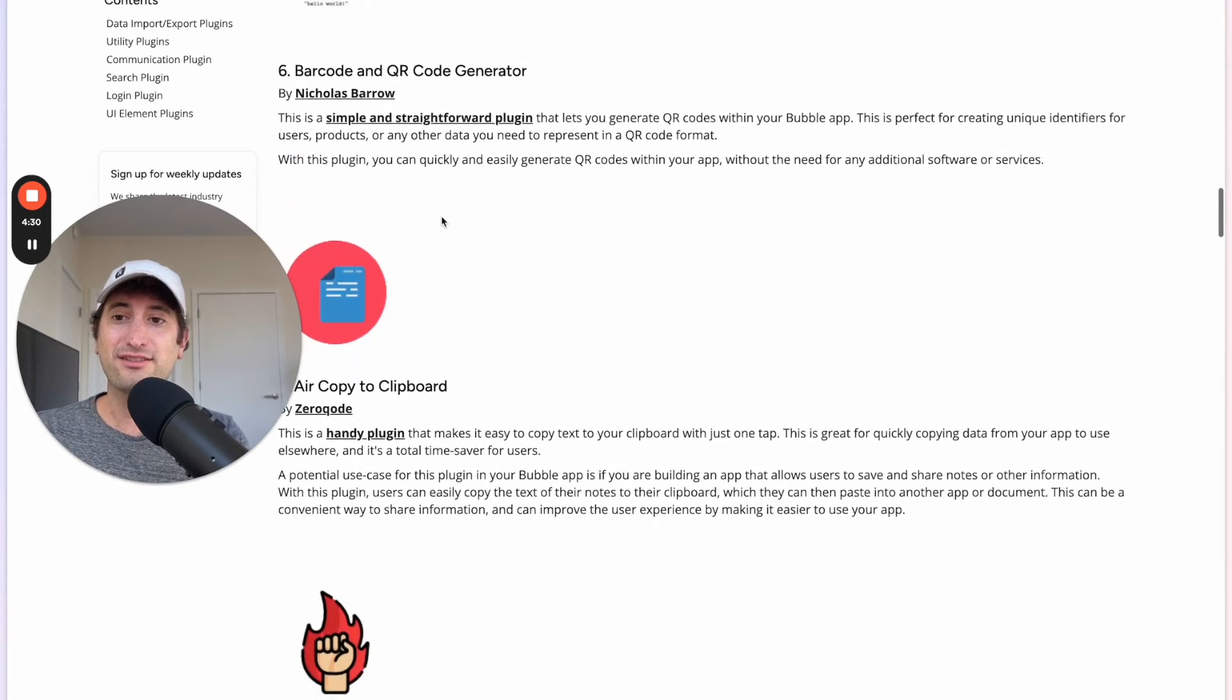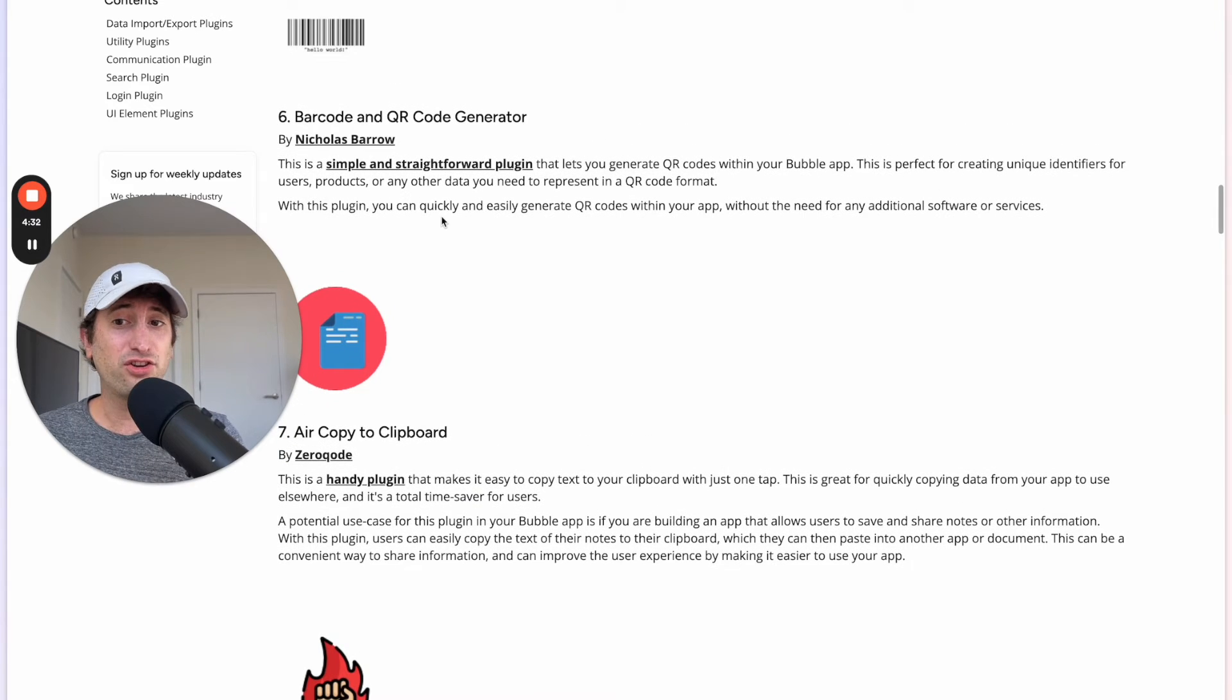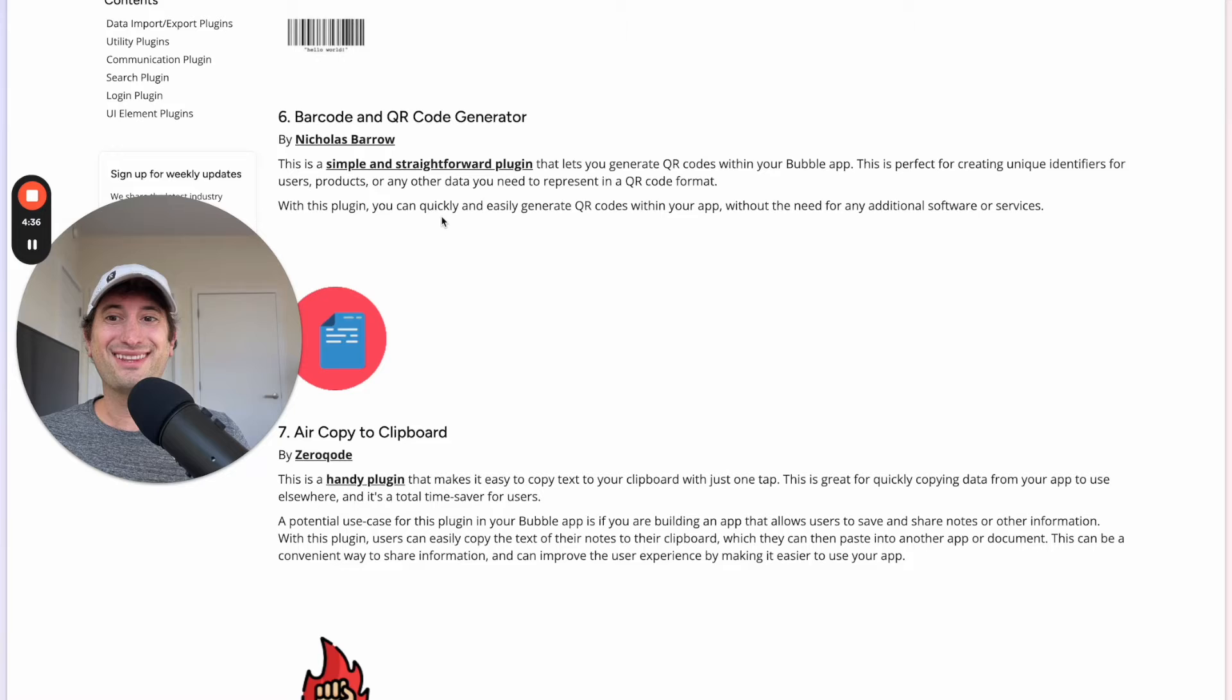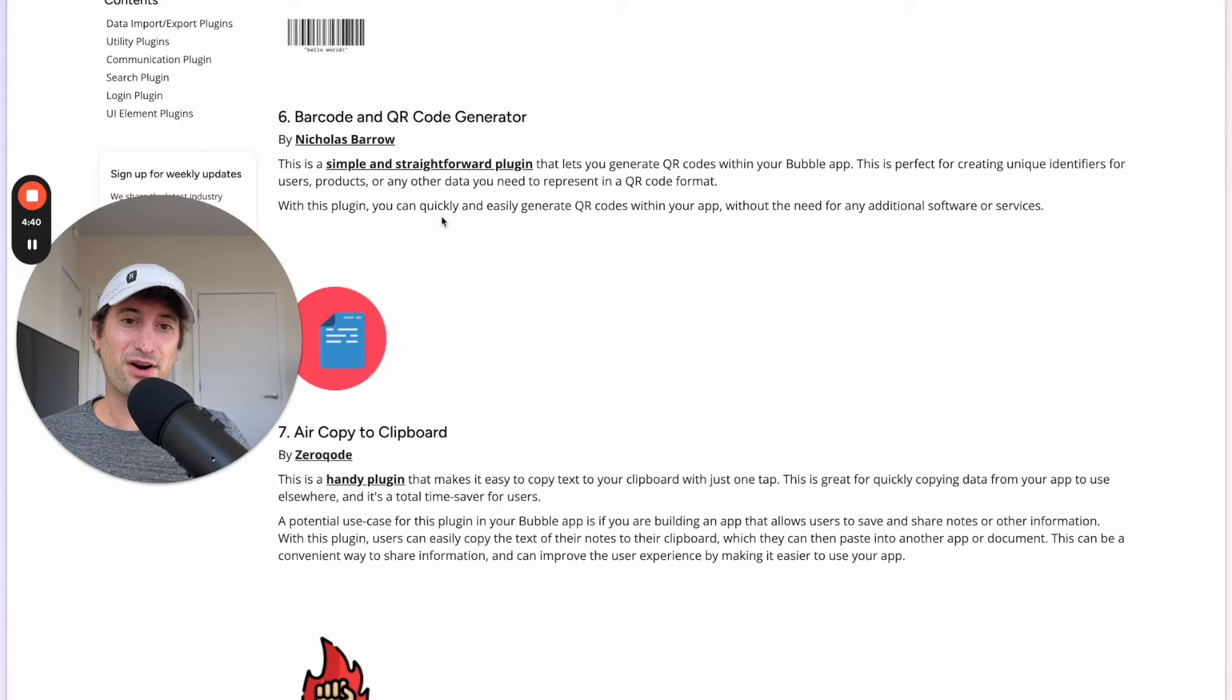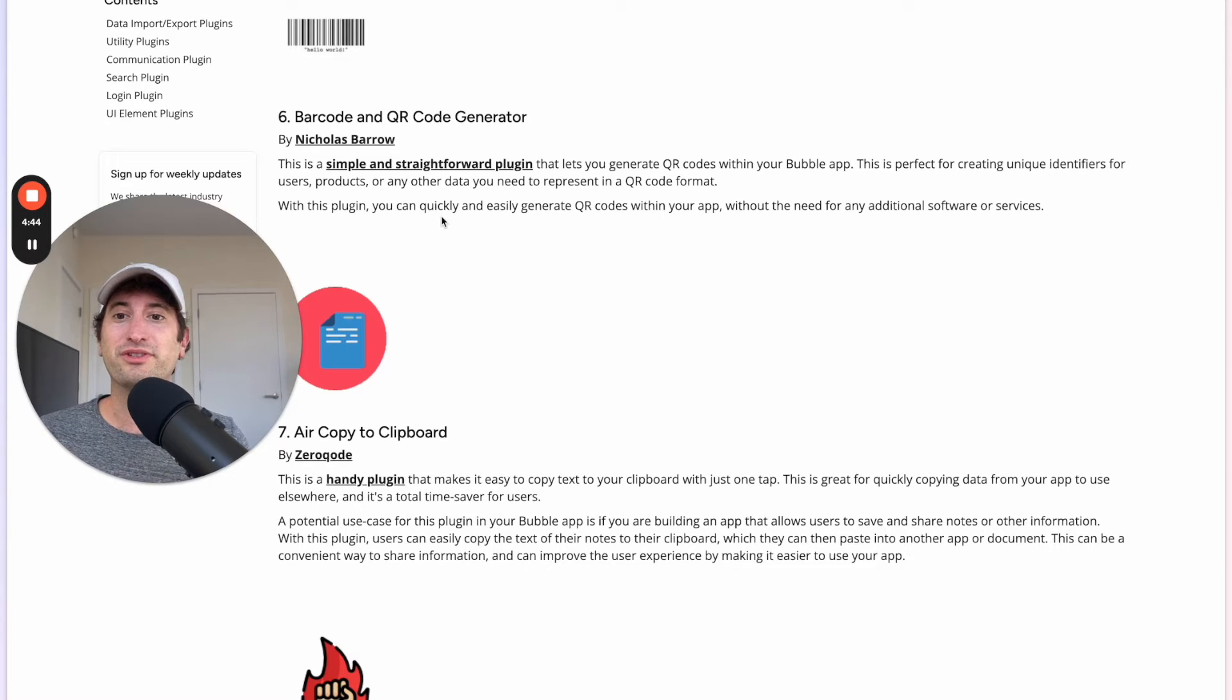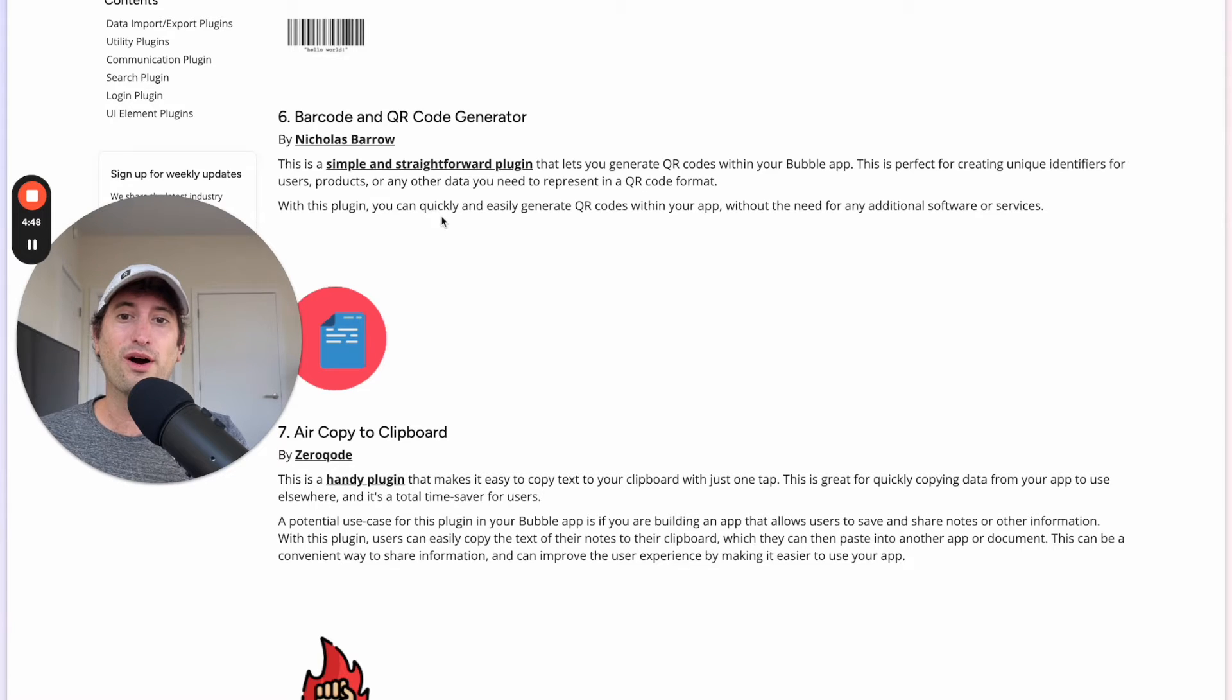Next we have the Barcode and QR Code Generator. This is just a really simple plugin that's going to allow you to generate QR codes, generate barcodes, really helpful for creating unique identifiers for users, products, or any other data that you need to represent in a QR code format.